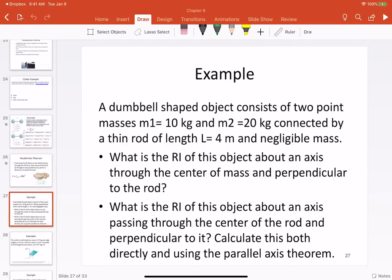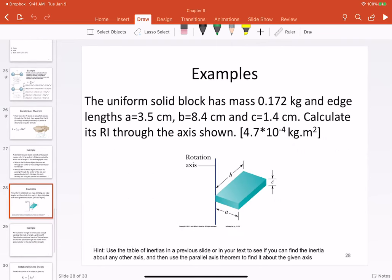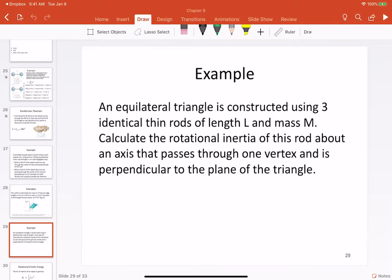This is also a fairly straightforward problem — there's a hint at the bottom and it's mostly just a plug-and-chug problem on the parallel axis theorem. The problem on slide 29 is on the mastering physics homework and everybody seems to have trouble with it, so I think it's a good idea for me to work through this one. In this problem you're given a shape and an axis, and you have to find its rotational inertia about that axis. Give it a try yourself before looking at the solution.